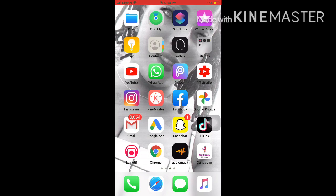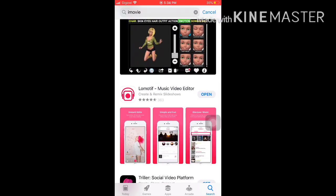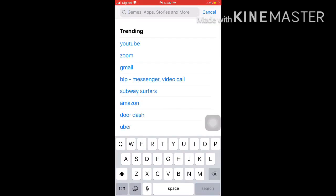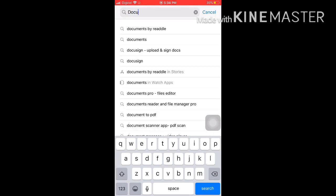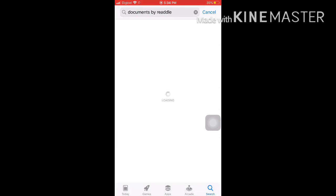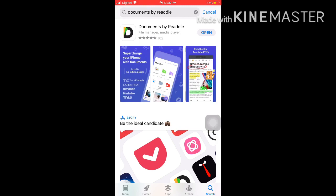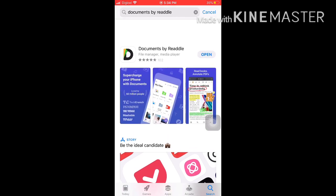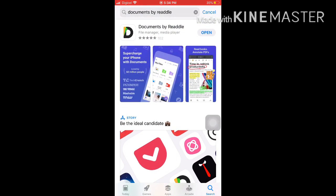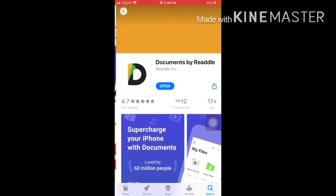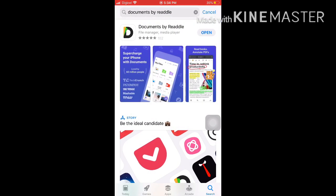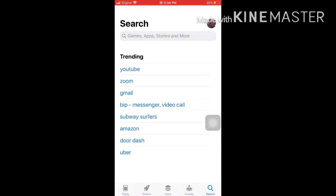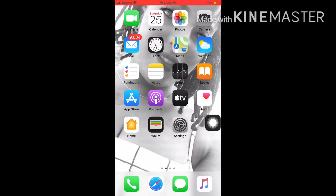You're going to go on your App Store and search for the app called Documents — we call it Readle. So when you find it, you're going to download it, then you're going to open it.